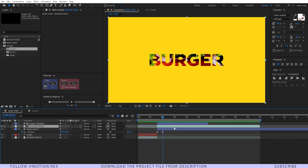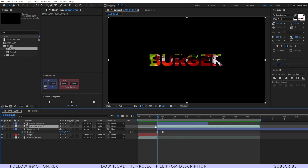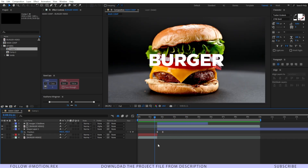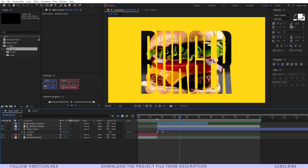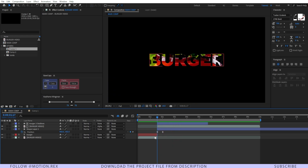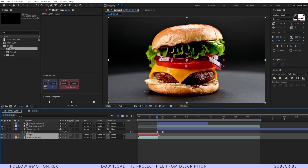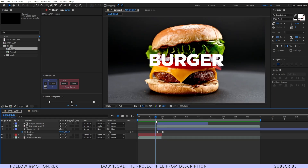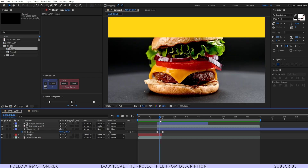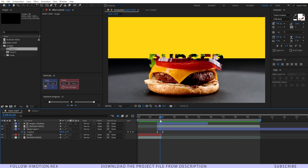So it will look like this — here you can see. Pretty cool, right? Now let's RAM preview it and see how it looks so far. Nice. One more thing: just drag these two layers a few frames forward, just like this.